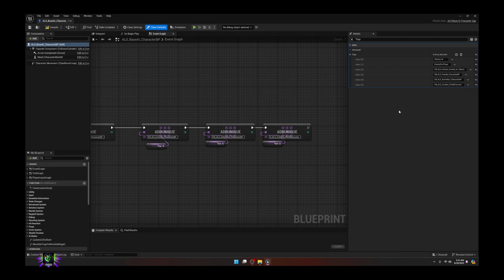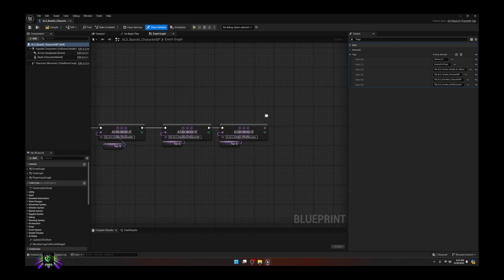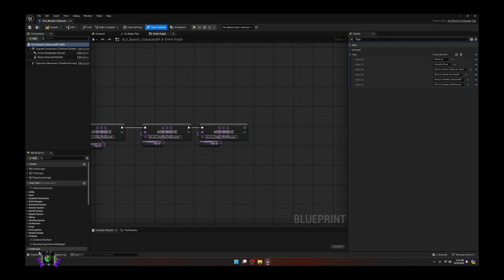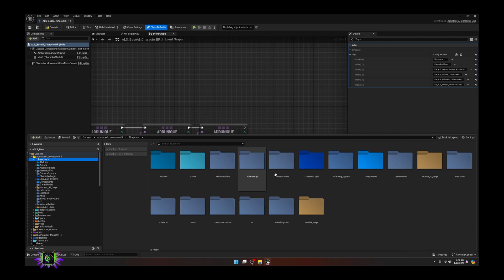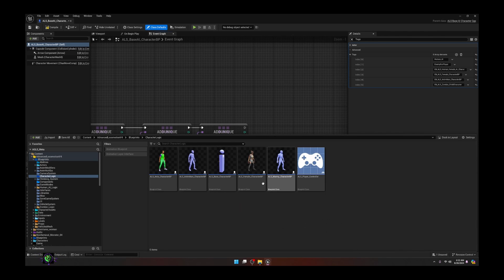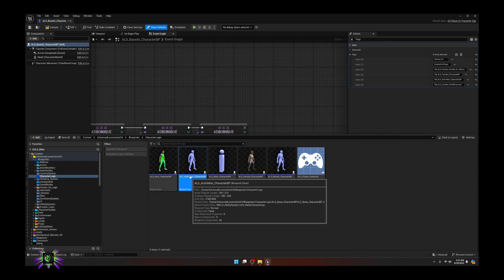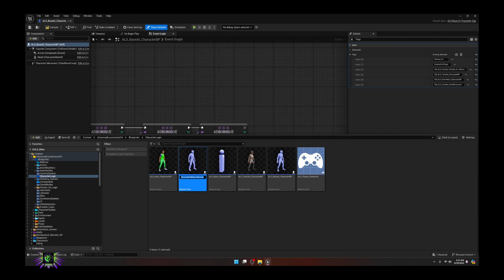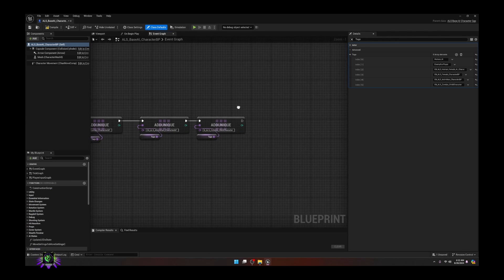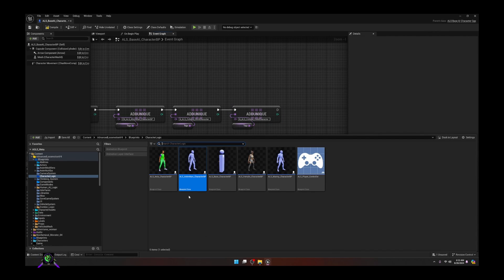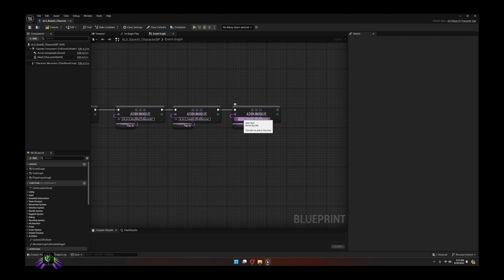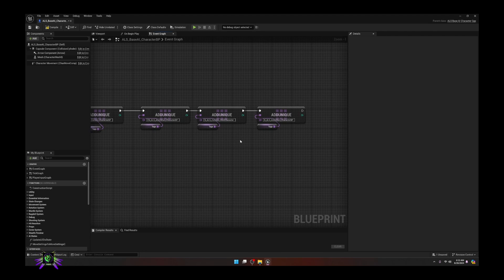We also want to add one more - the ALS Anim character - because you may still be using that as your base character. Go to the logic, use the ALS Anim Man Character since some people still debug with it. Add it to the list, copy that name, and use the BP name. You don't have to include this character, but I'm doing it because it is the player character.